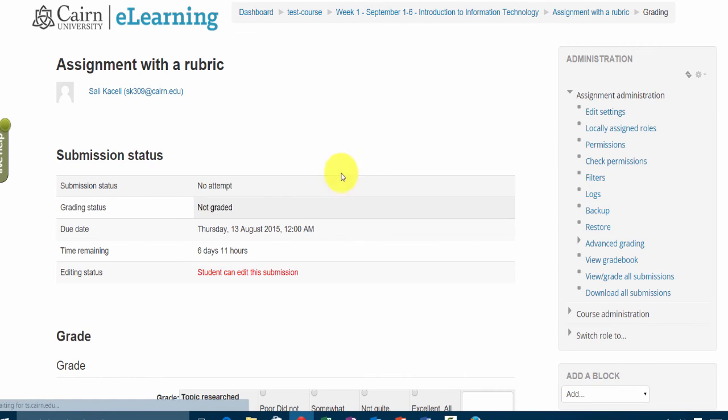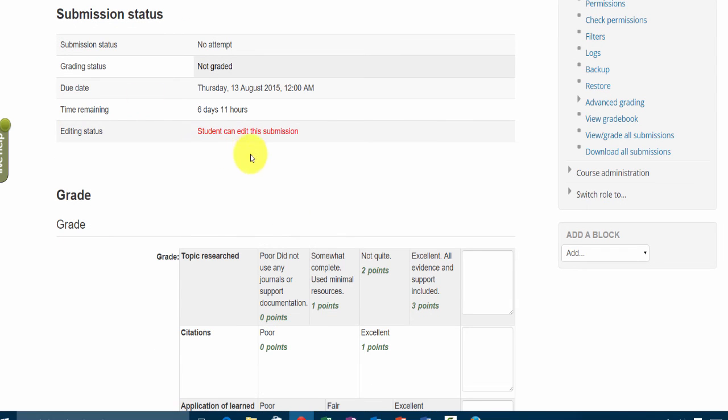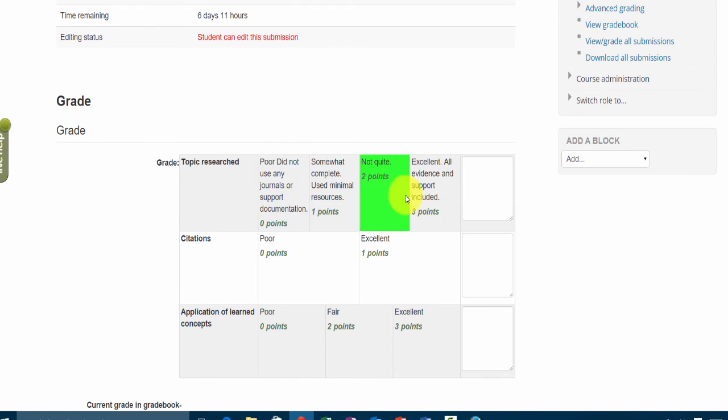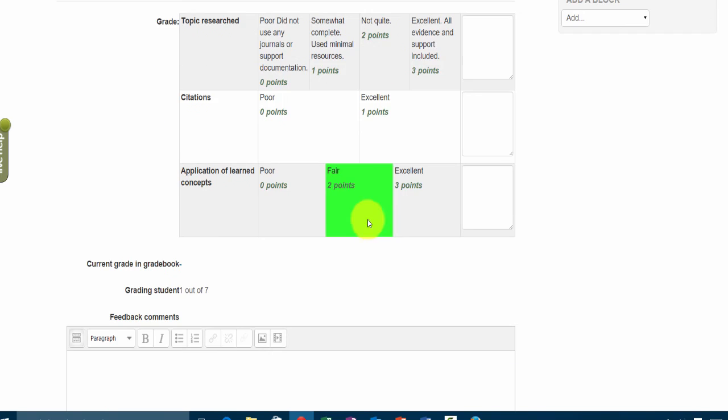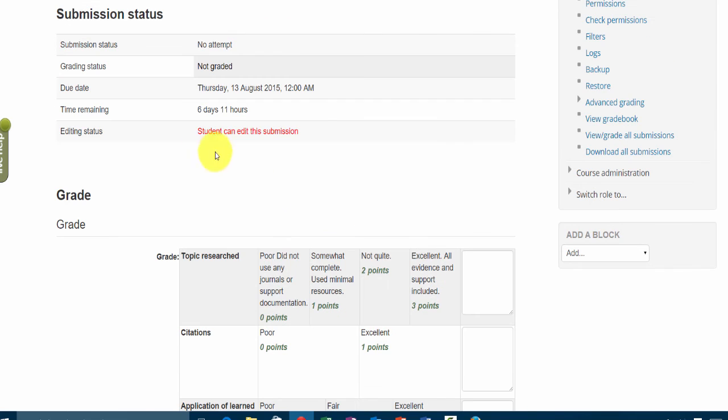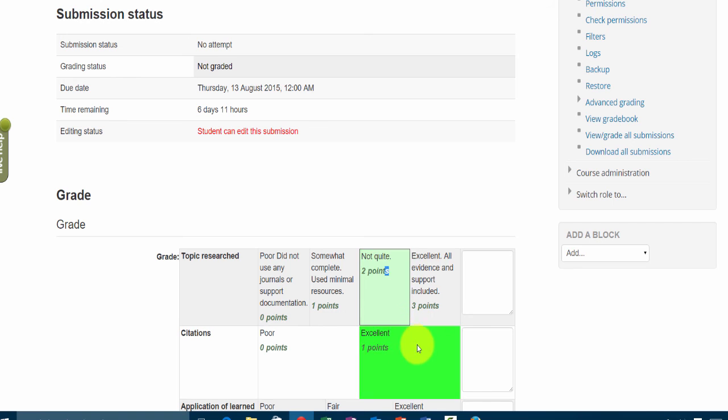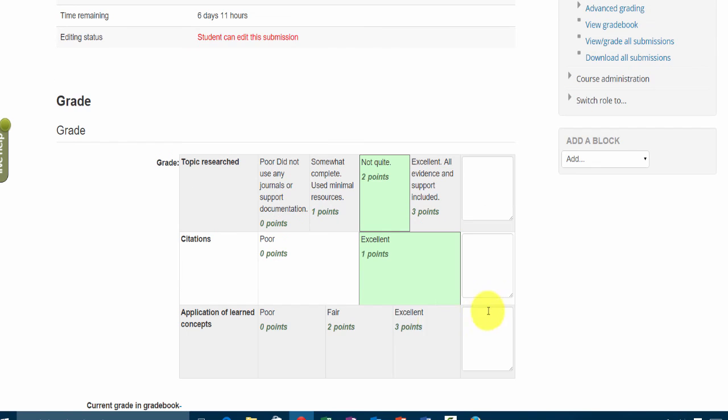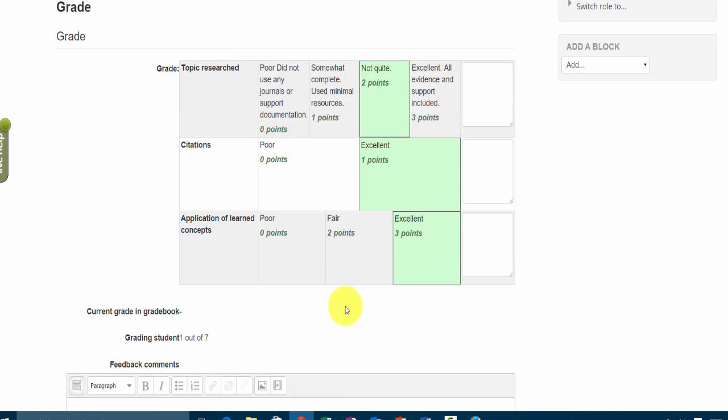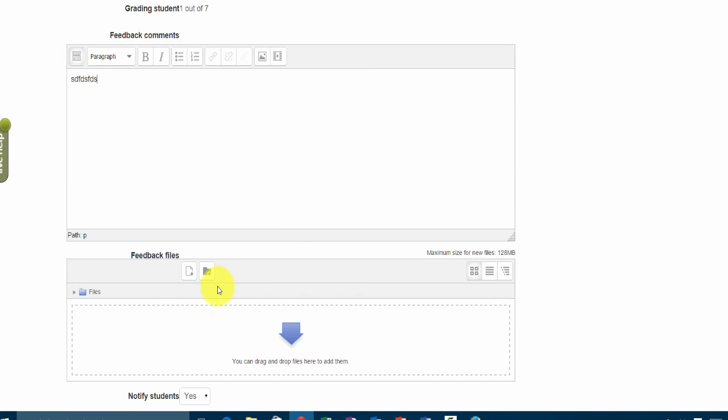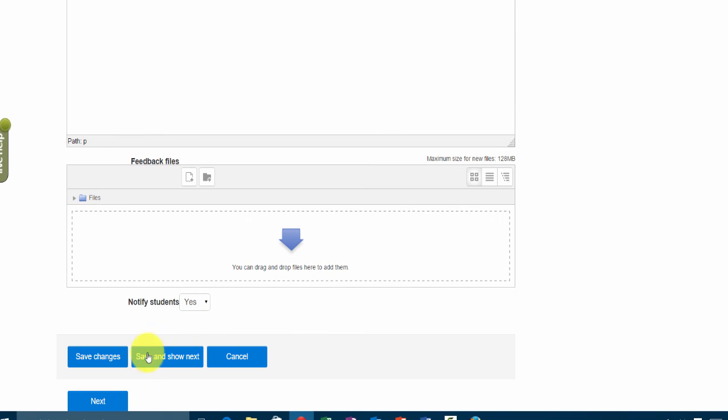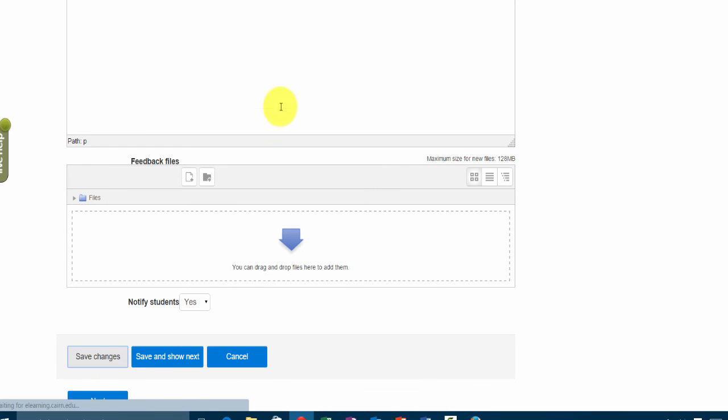But we go here under grade this assignment on the little check mark, and let's assume the paper came in. Now to grade it, notice you have these buttons. You don't assign points and you don't have a place to enter the grade. You simply click on those boxes and then the grade will be calculated. You can put comments as well and then you simply press save changes.